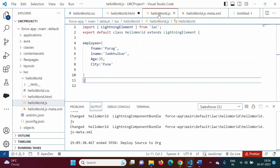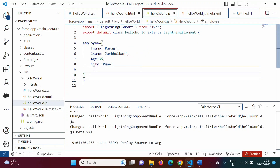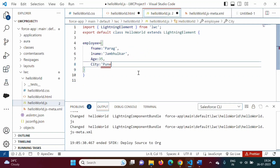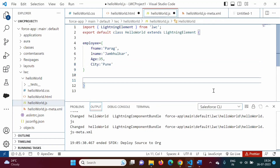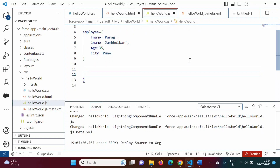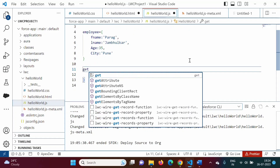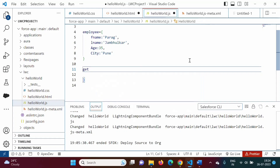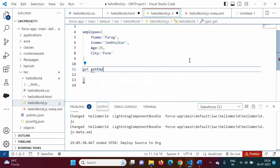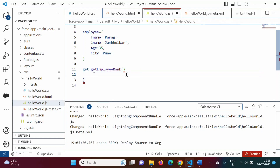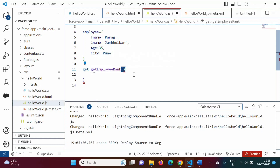How to write a getter property? In our JavaScript file, to write a getter property, we have to use the keyword 'get', then the getter property name. Suppose our getter property name is 'getEmployeeRank'. After that, round brackets. As it is a getter property, in this round bracket we cannot mention any parameter — this getter property does not accept any parameters, so it should be blank.